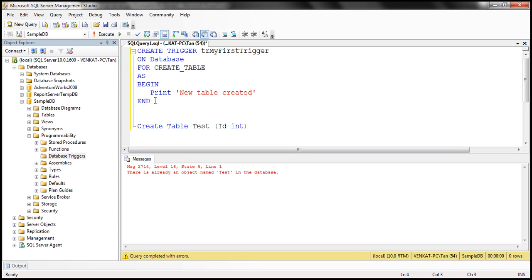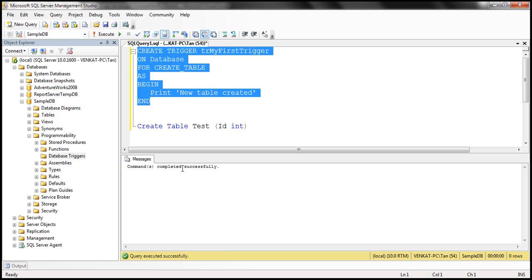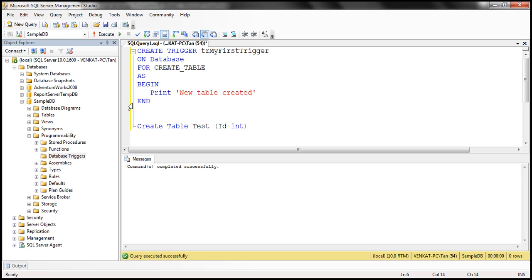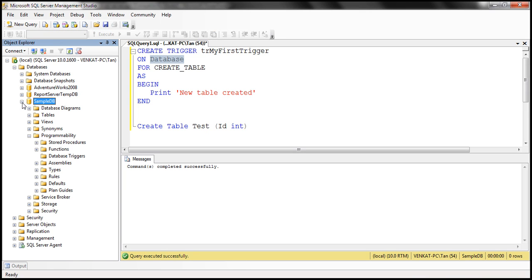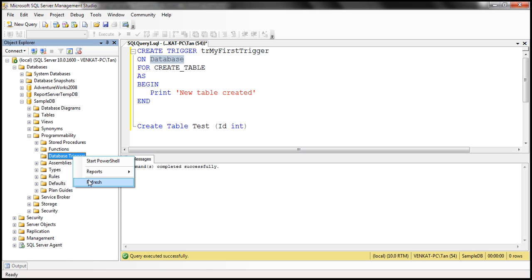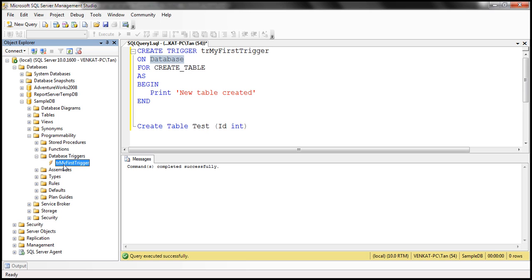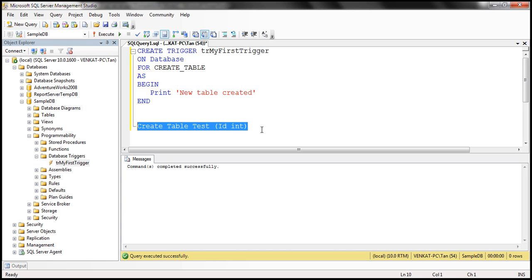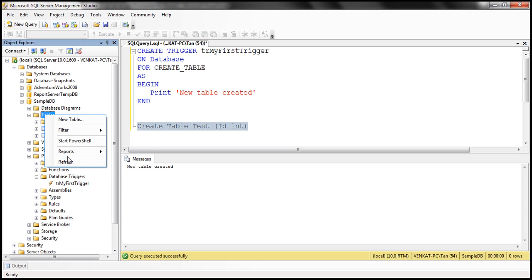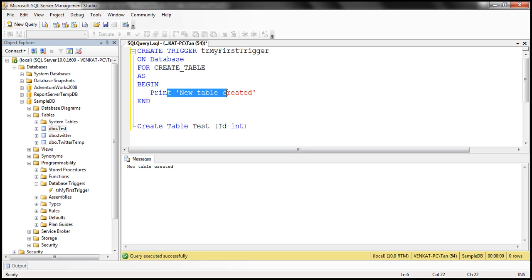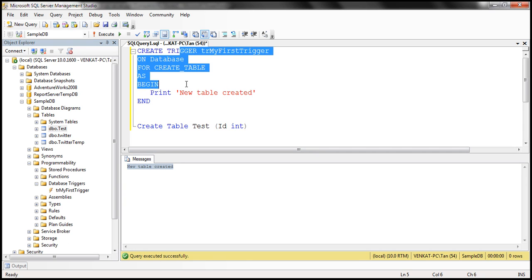I have this exact code already typed, so I'm going to execute it — it says command completed successfully. To see the trigger we just created, expand the Sample DB database, go to Programmability, and within that expand Database Triggers. If you can't find it, right-click and select Refresh. That's our trigger. Now here we have a CREATE TABLE statement that will create a test table with one column. When we execute this, the trigger should fire automatically and print the message. Look — the table is created and the message is printed, confirming the trigger fired.